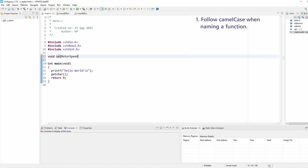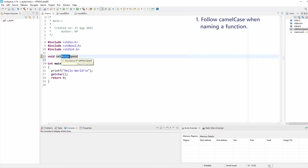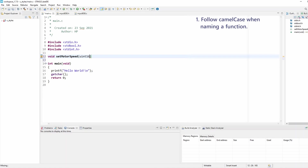Set motor speed, where the very first word starts with lowercase and then every following word in the function name starts with an uppercase as a case delimiter — that's the camel case convention. I can then continue my function, set the variable type to unsigned 16 for example, and name the function parameter as speed. So that's rule number one: you shall follow the camel case convention.